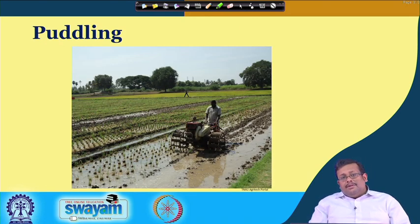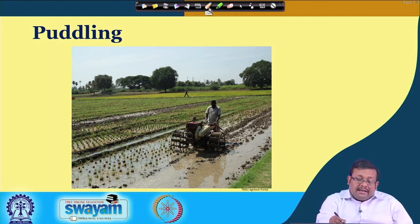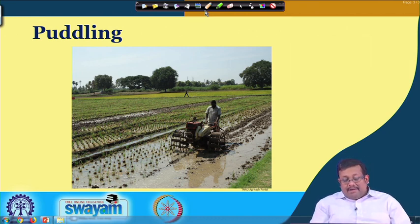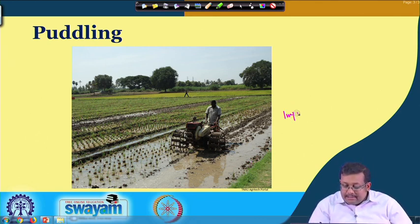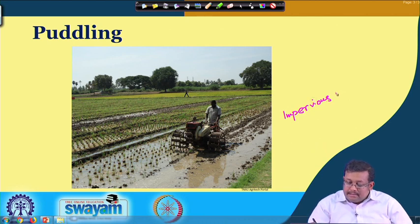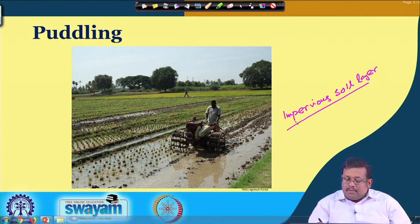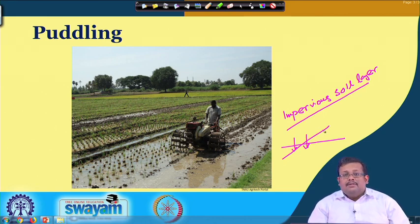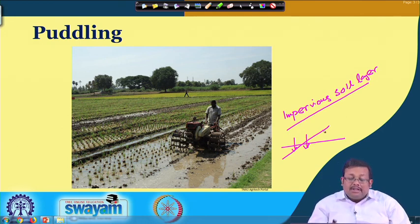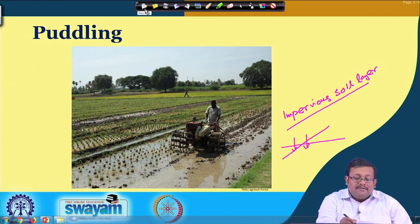Regarding puddling, you must have seen this operation quite often in rice fields. We generally do the puddling operation in standing water, further breaking down the clods. One major reason for puddling is to make an impervious soil layer, and due to this impervious layer, water infiltration into the soil is nullified. As a result, water accumulates at the top of the soil, which is required for the growth of the rice crop. This is called puddling and is an example of secondary tillage operation.